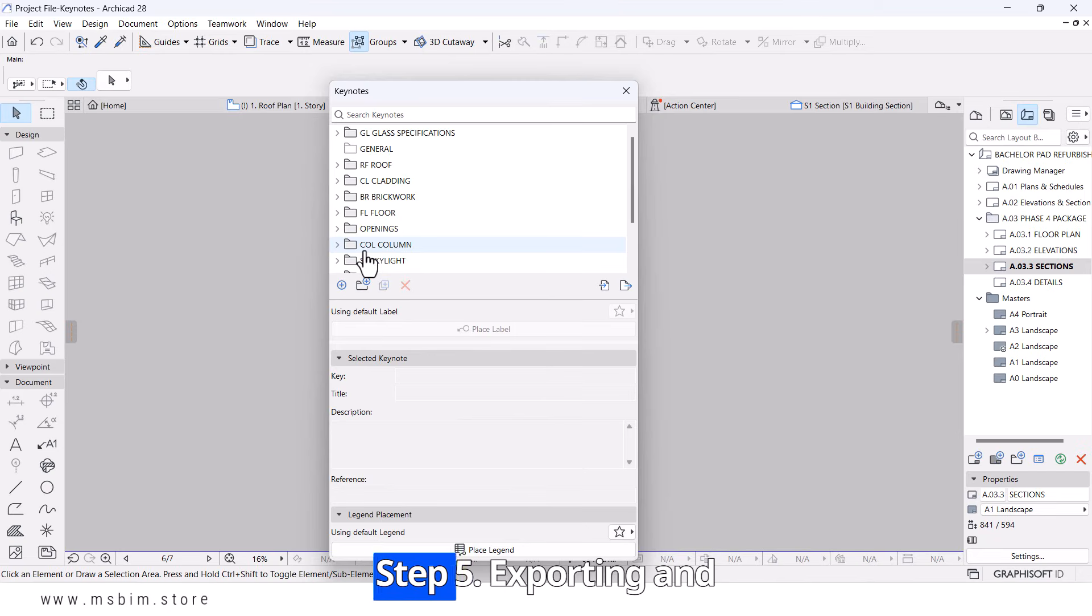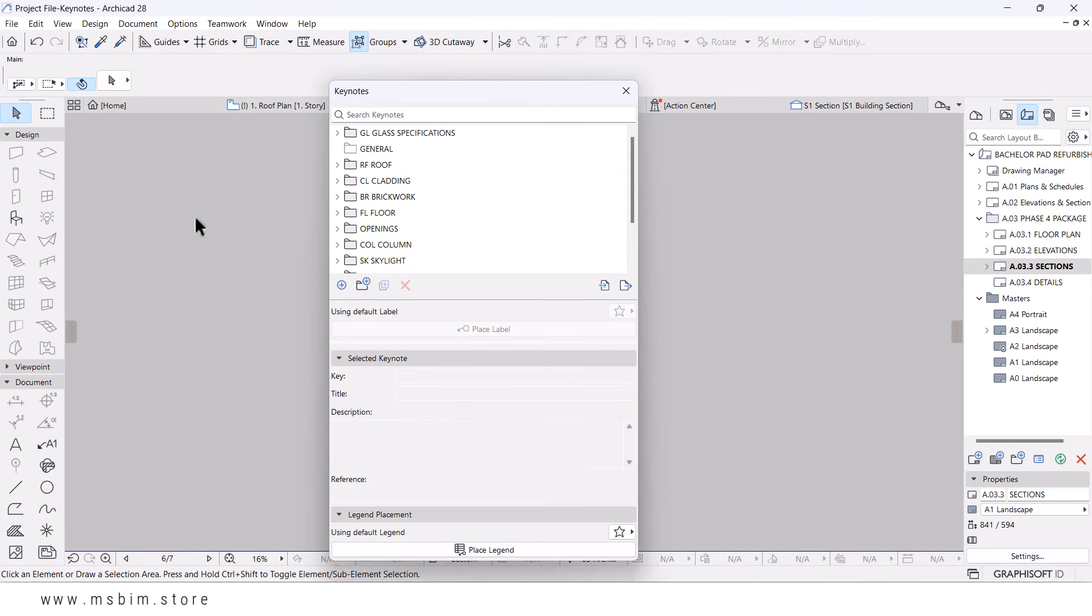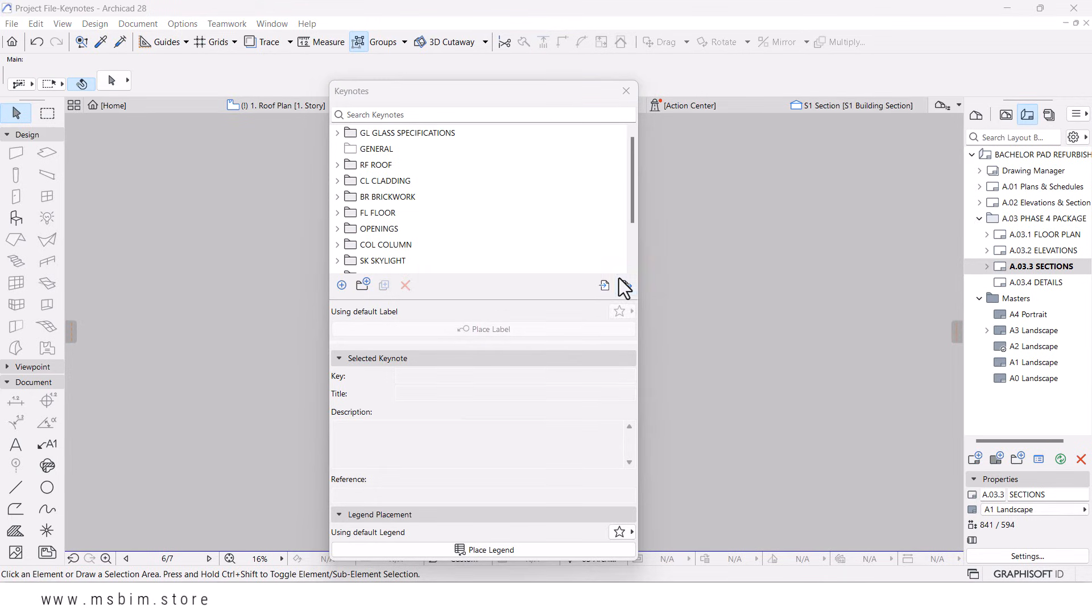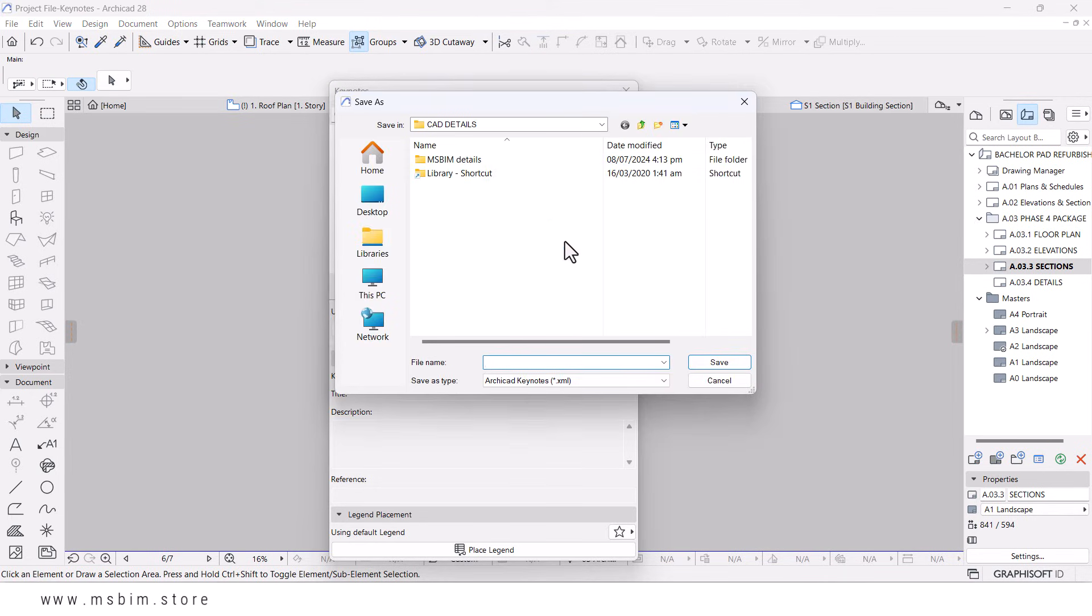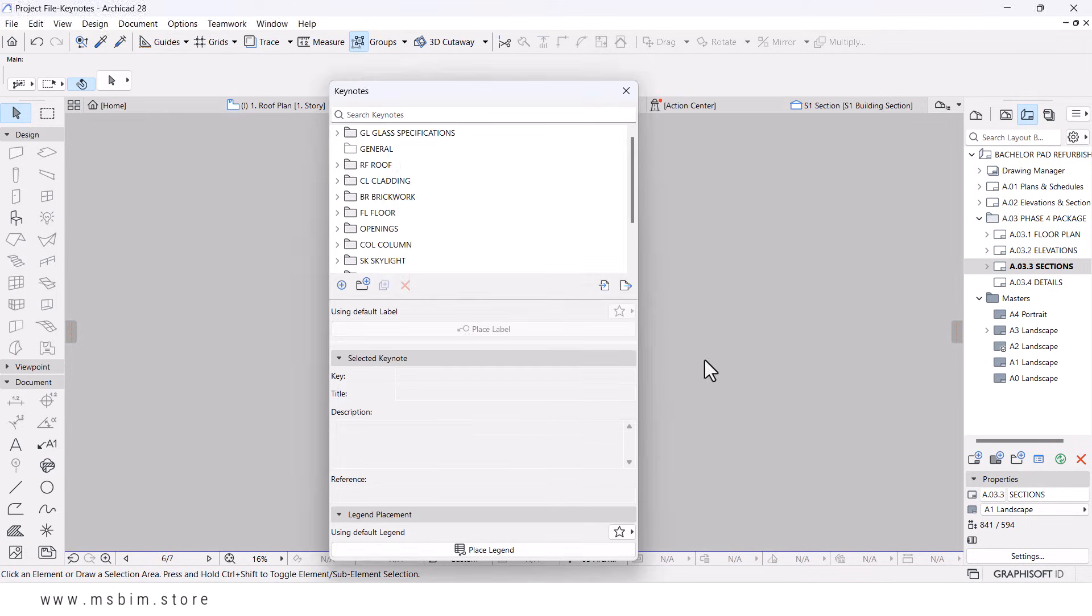Step five, exporting and sharing Keynotes. To share Keynotes with your team, export the database by clicking Settings and selecting Export Database. Distribute the exported file to ensure consistent Keynote usage across your team.